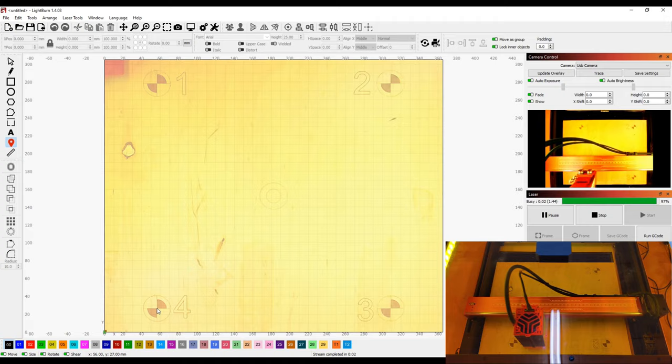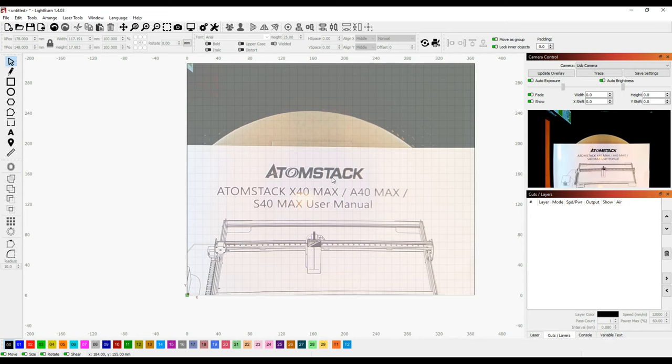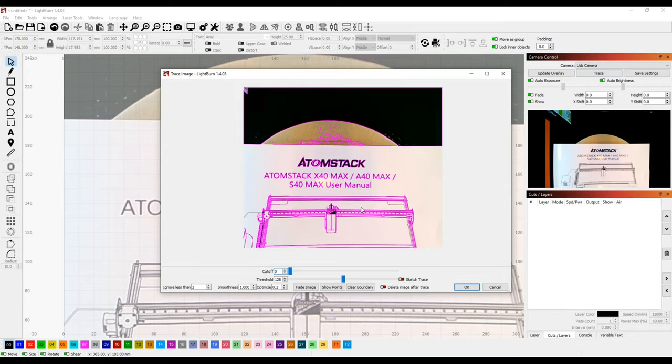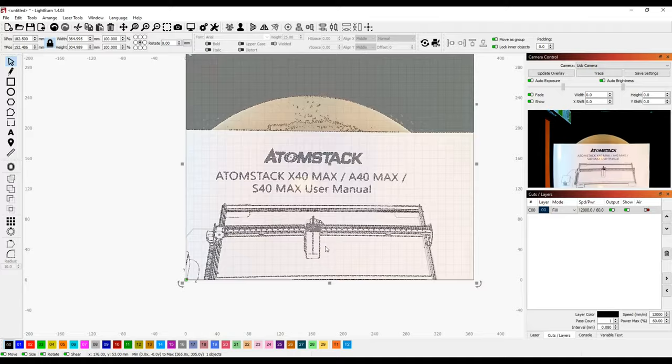Now that the camera's set up, I'm going to use it to trace an image and engrave it onto another scrap piece of plywood. I chose Atomstack's logo from one of their instruction manuals for the demonstration. Because the logo is small and we only have a digital zoom available, I prop the manual close to the camera on a couple of spools of 3D printer filament to get the best result. With the logo positioned, I click the trace tool in camera control. Lightburn then traces an outline around every object that it sees through the camera.